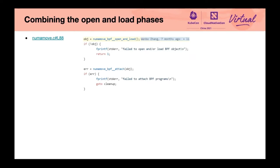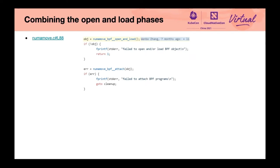The first is combine the open and load phases. We mentioned earlier that some setup work can be done after the open phase, but if there are no such requirements, we can combine the load phase and the open phase together. The example in the figure comes from the LibBPF project, which is used to measure the cost of atomic operations.